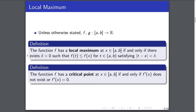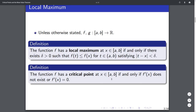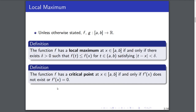The next definition is that of a critical point. The function f has a critical point at some point x in our interval if and only if f prime of x does not exist or f prime of x is equal to zero. The geometric interpretation is that the function either has a horizontal tangent or a vertical tangent, where the vertical tangent case is where the derivative does not actually exist.